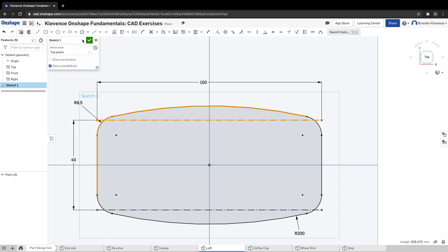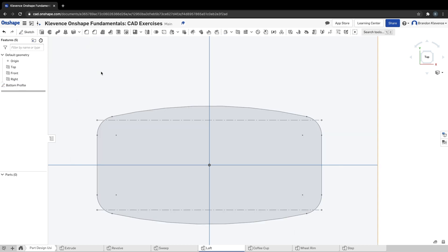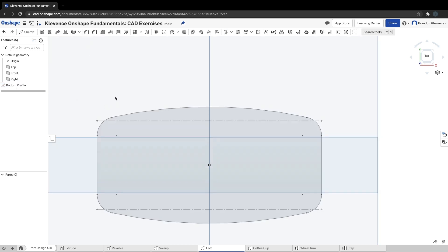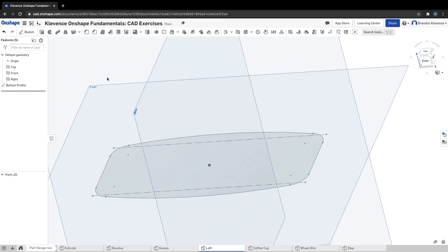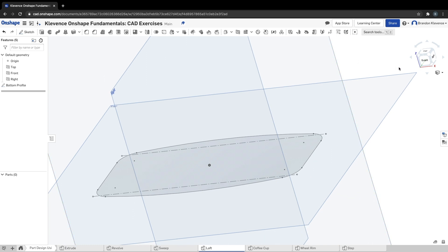If I hit the little pencil there, we can say bottom profile. Now thinking about profiles, similar to sweep, loft you can actually create 3D solids out of multiple profiles. We've only just created one profile, our first one of two or three potentially.